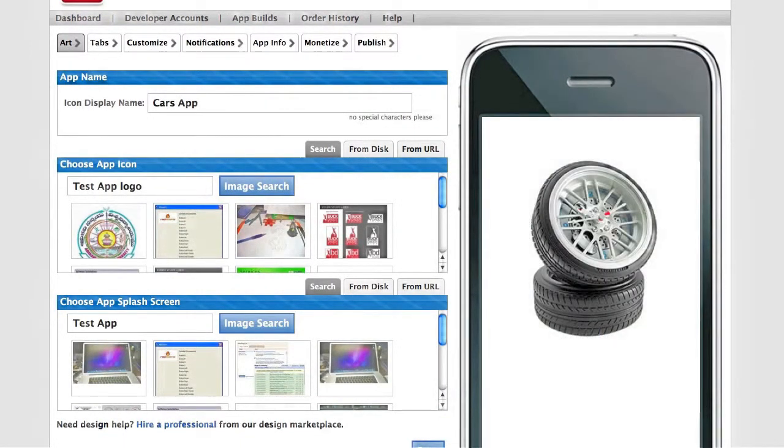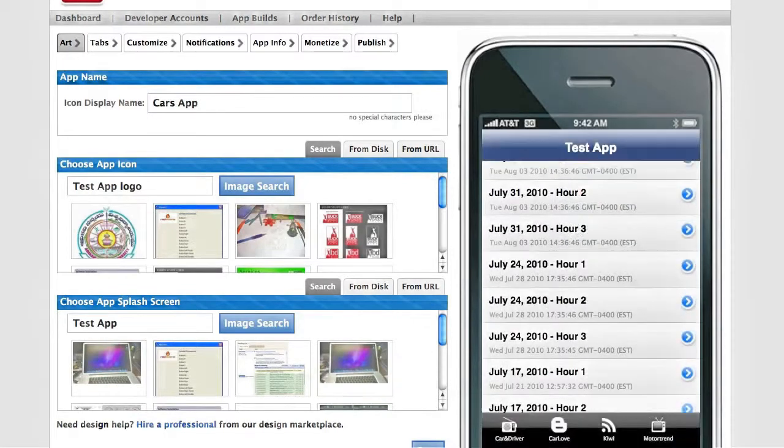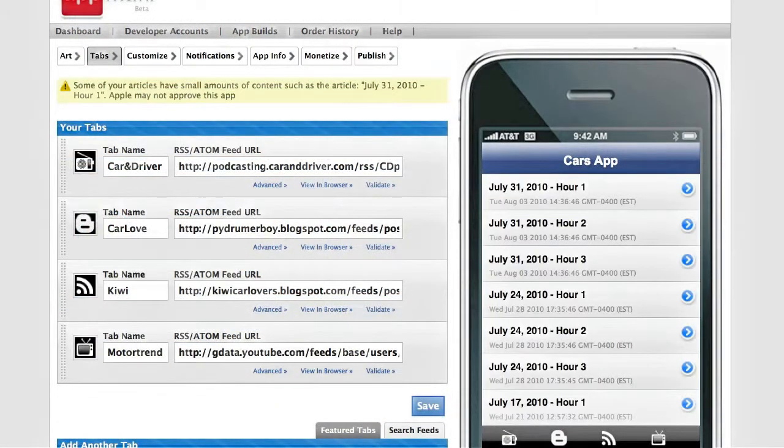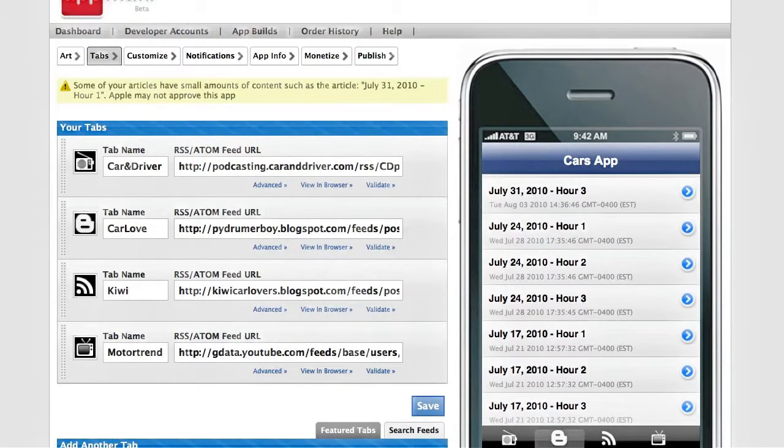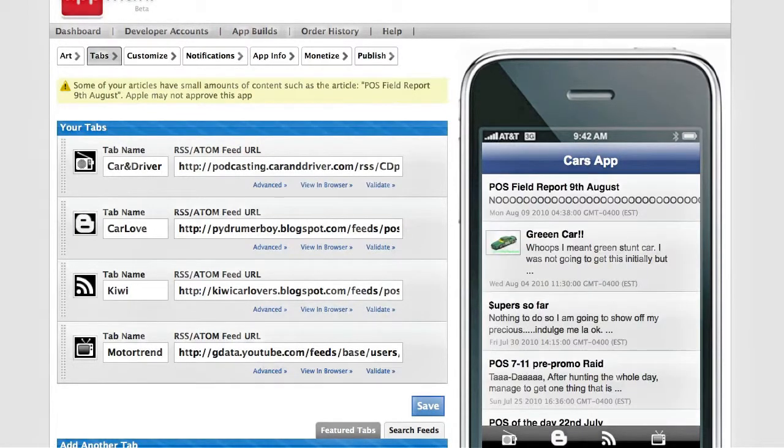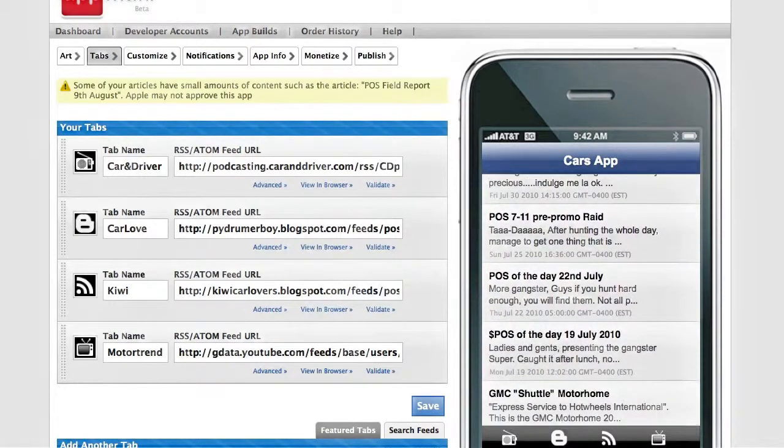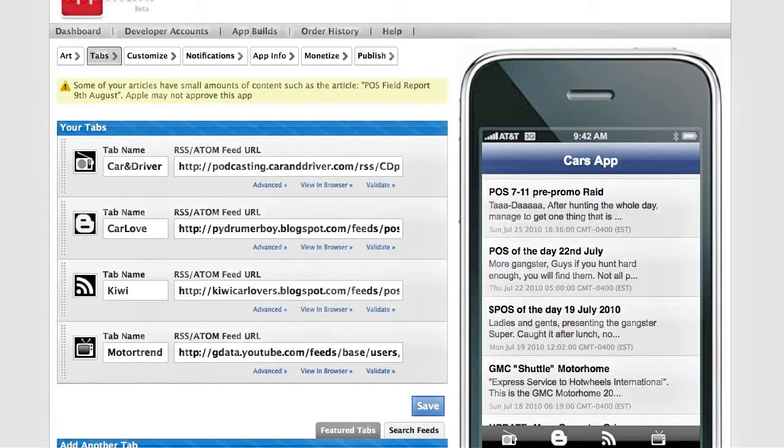Once you've added your custom look and feel, that's where you add the tabs that will be part of your app. For this, you just use RSS feeds from many different sources across the web, and these work with most of your social networking profiles.